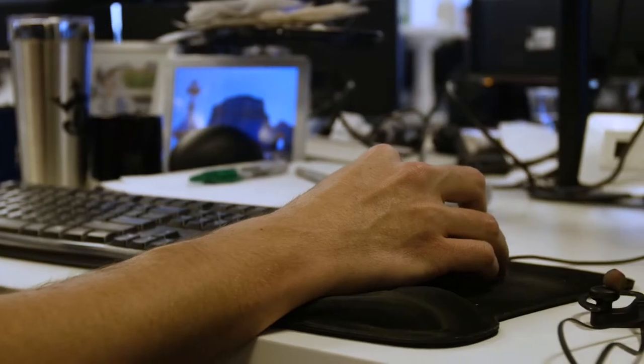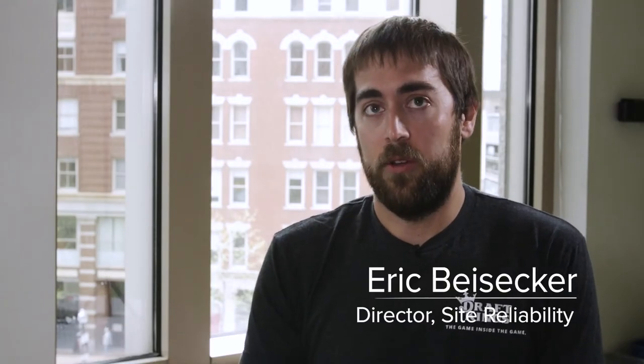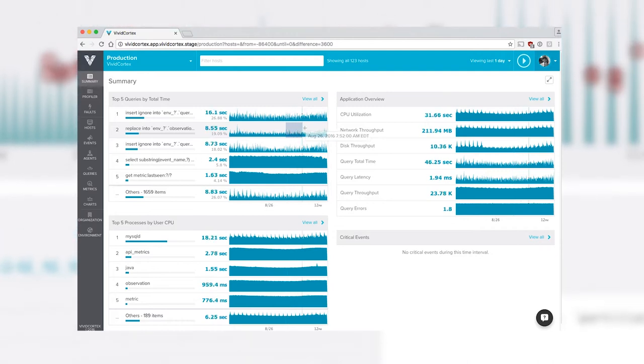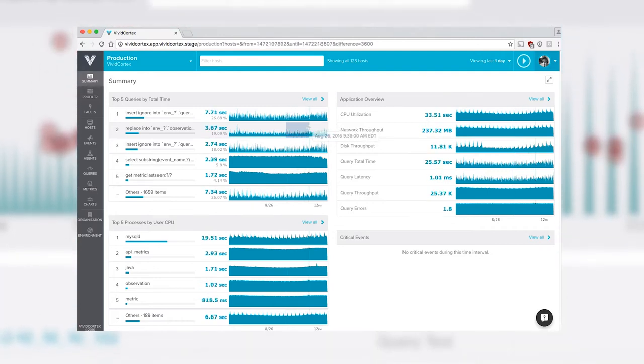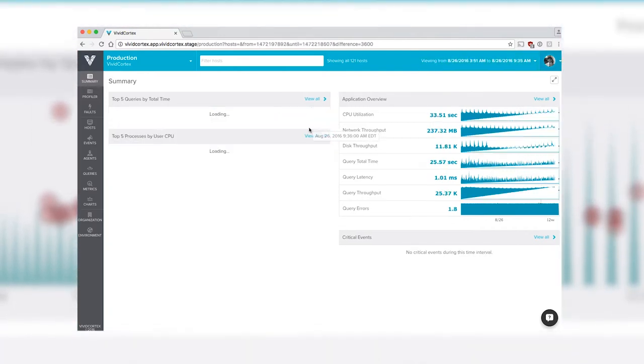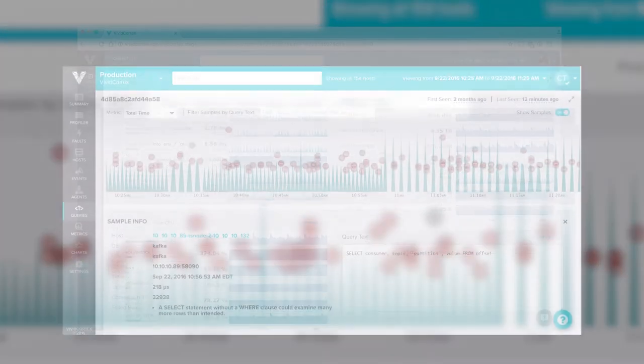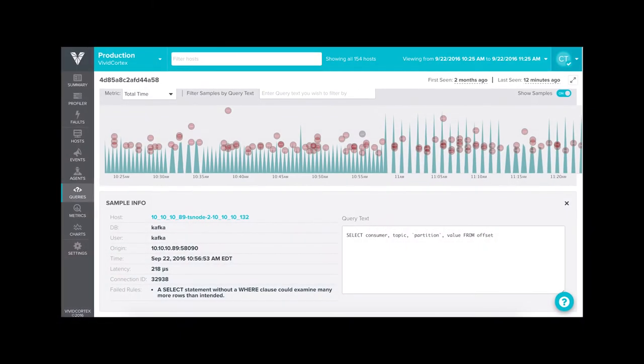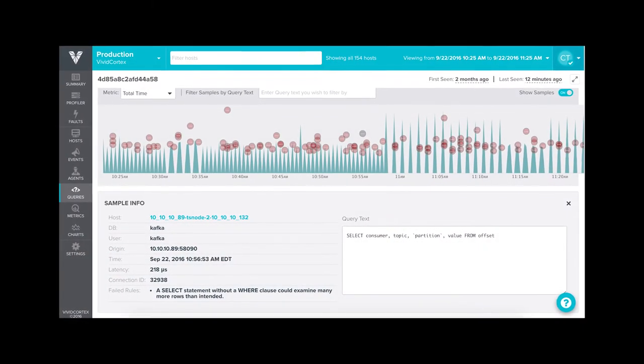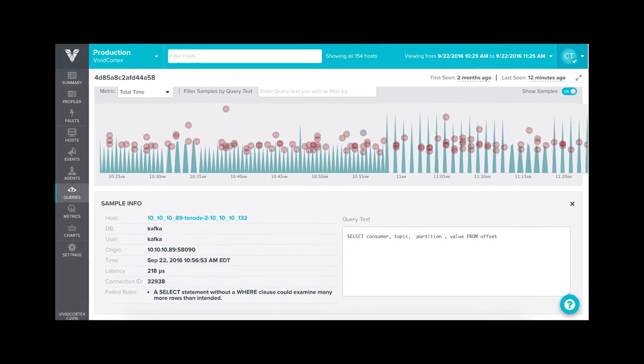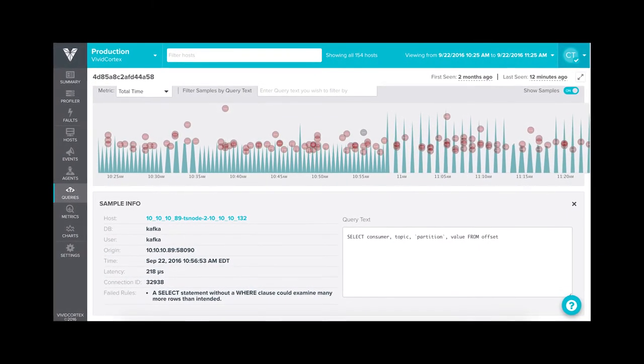Before, a symptom that DraftKings or our systems would encounter would be these blips in latency. We would notice on our charts that something would go slow. What Vivid Cortex allowed us to do is whenever we get one of those latency blips on our charts, go into Vivid Cortex and see if there's any query that was executed a lot more frequently during that period of time.